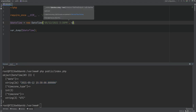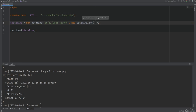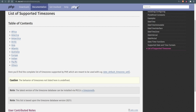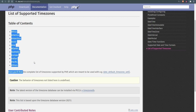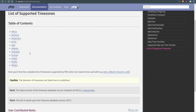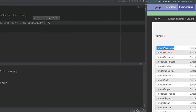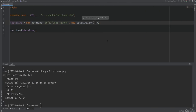The second optional argument we can pass is the DateTimeZone object. The supported time zone names can be found in PHP's documentation — I'll post the links to all the resources in the description. Let's open the PHP documentation for the list of supported time zones and pick one.